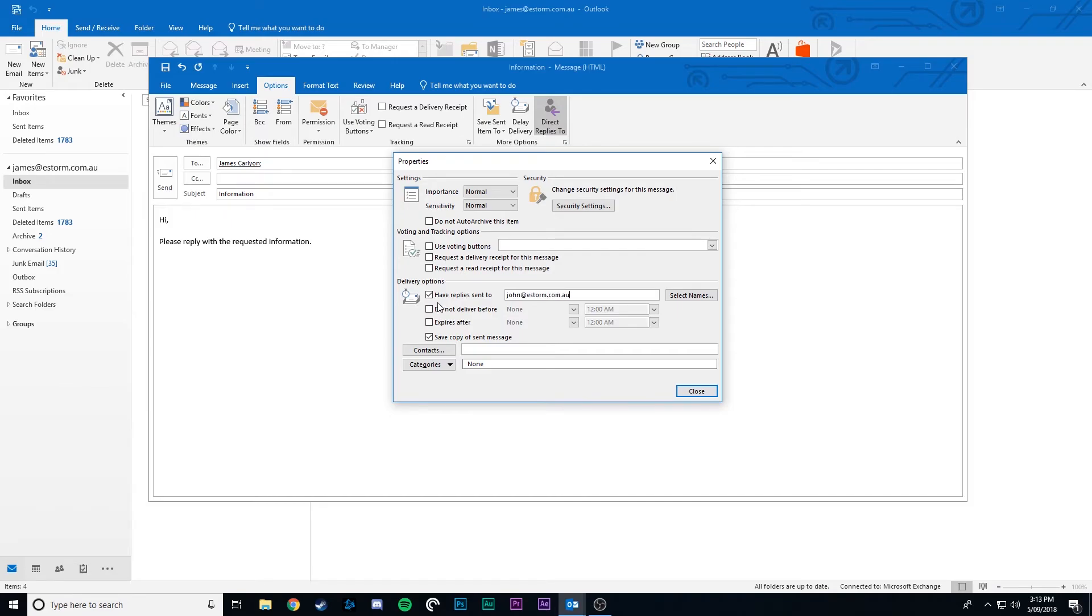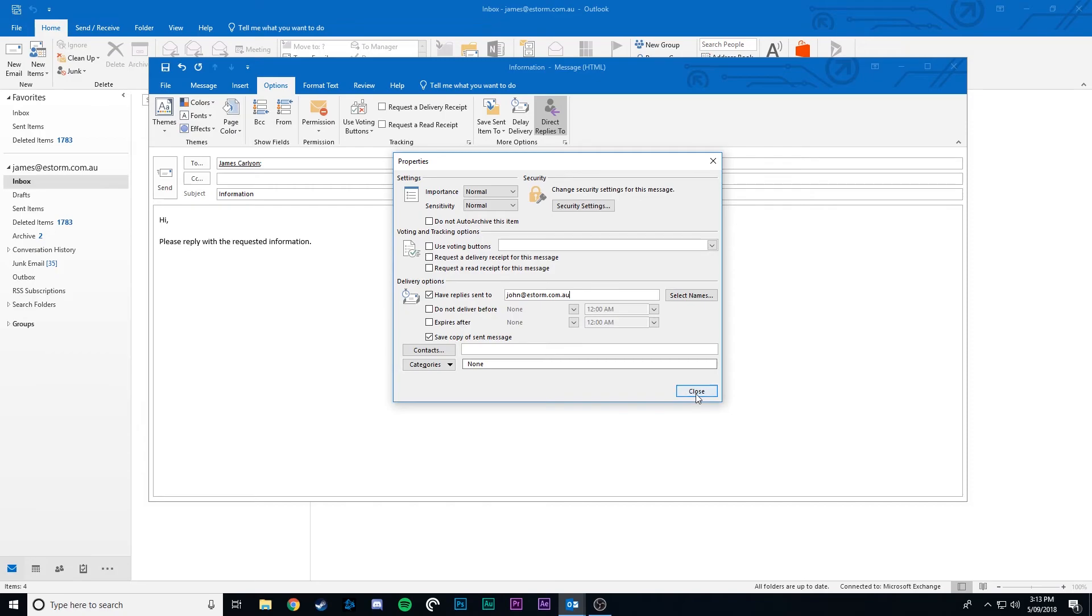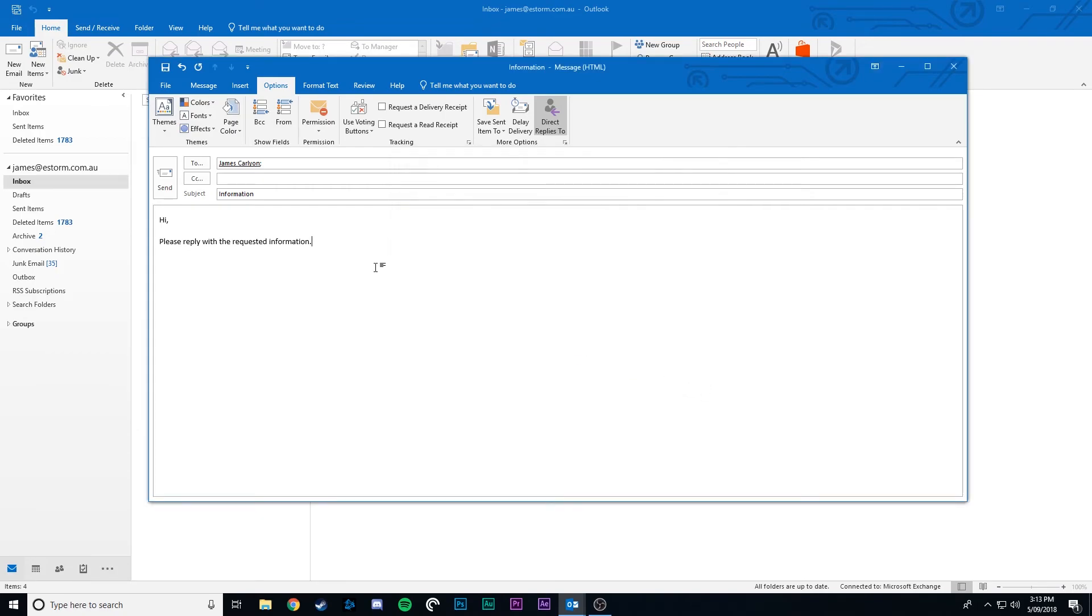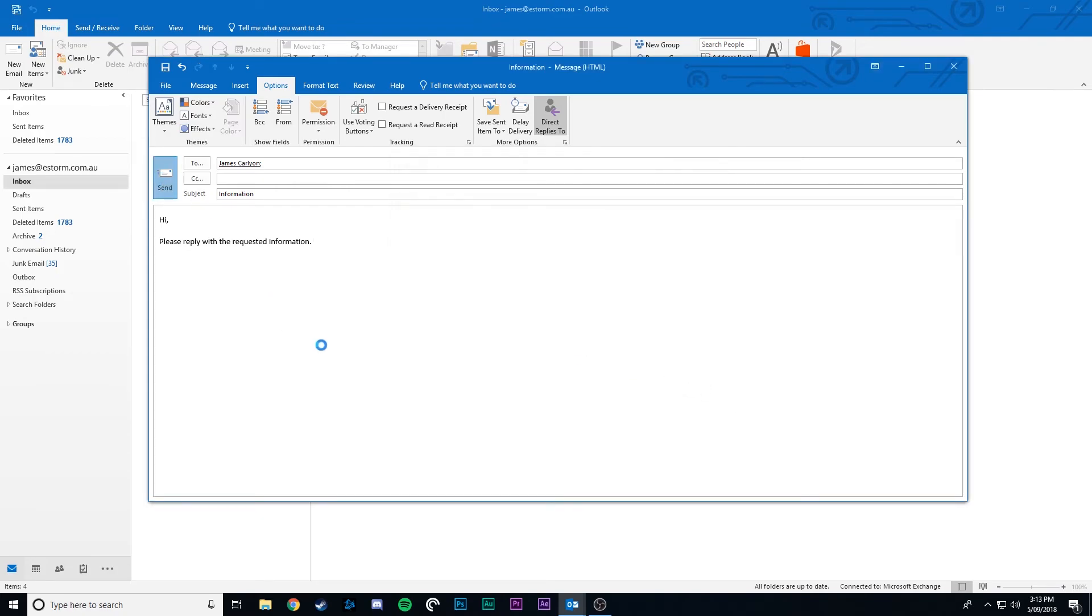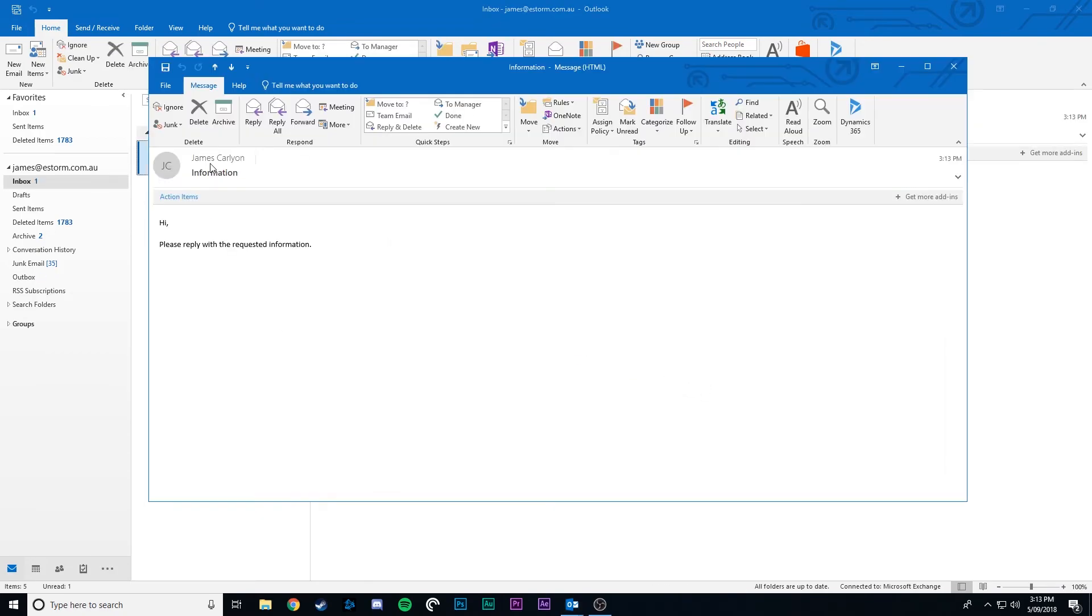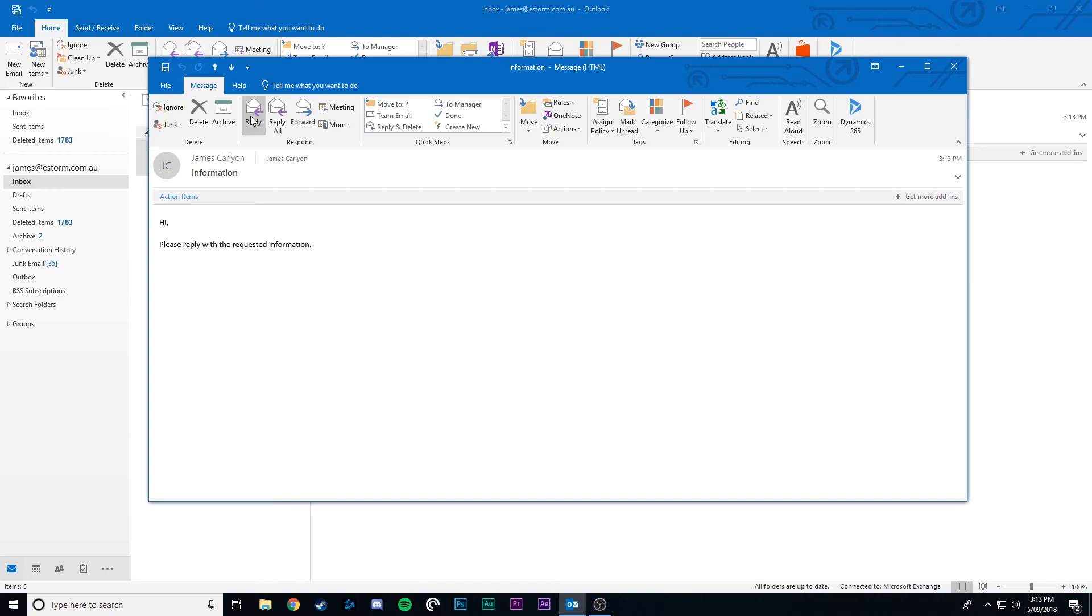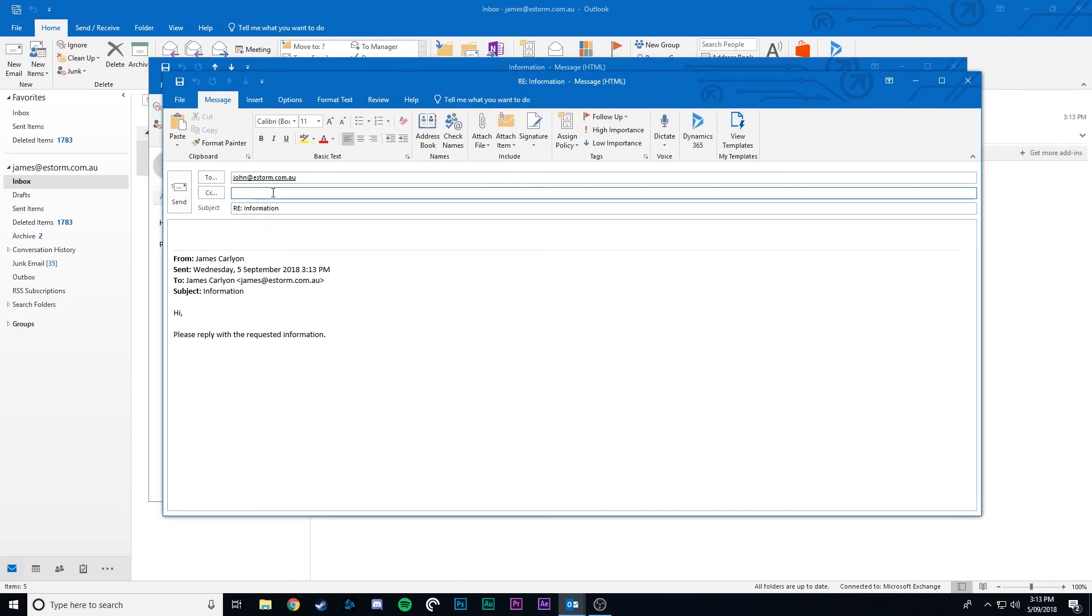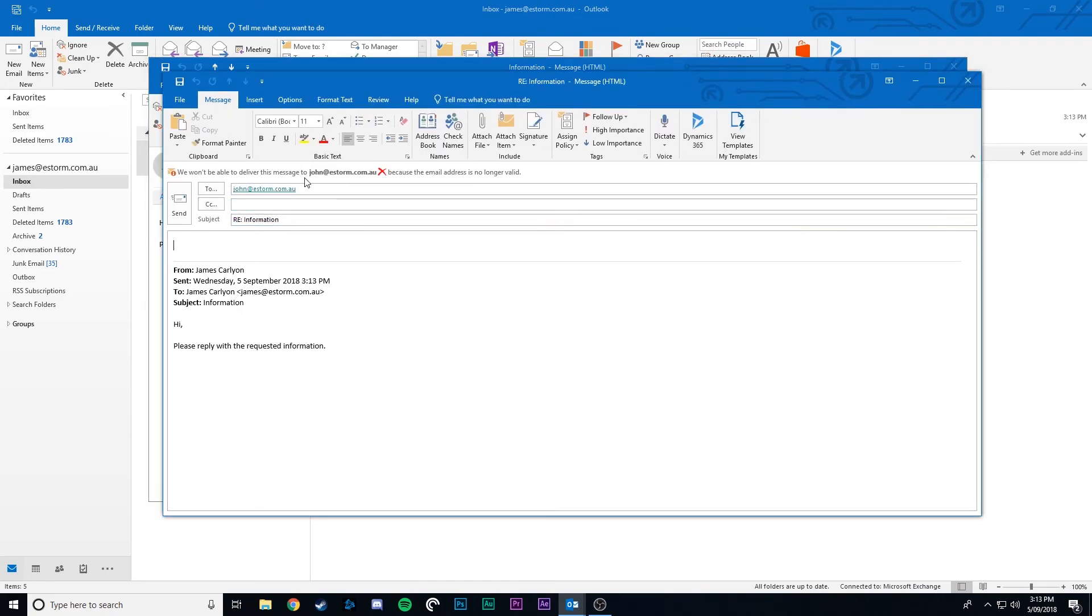Once you change the have replies sent to email address just click close and click send as normal. Now if we open that email and click reply you'll notice that the reply to email was changed to the one we specified.